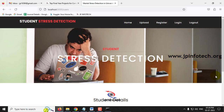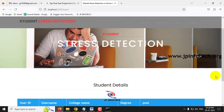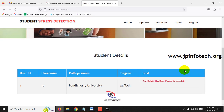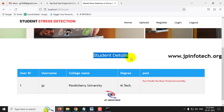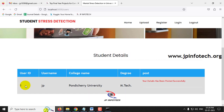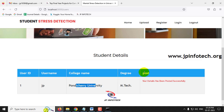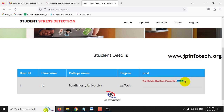After answering the questions, the student details of all who participated are shown. User ID 1, username JP, the college and degree entered are displayed, along with a message that the details have been posted successfully.